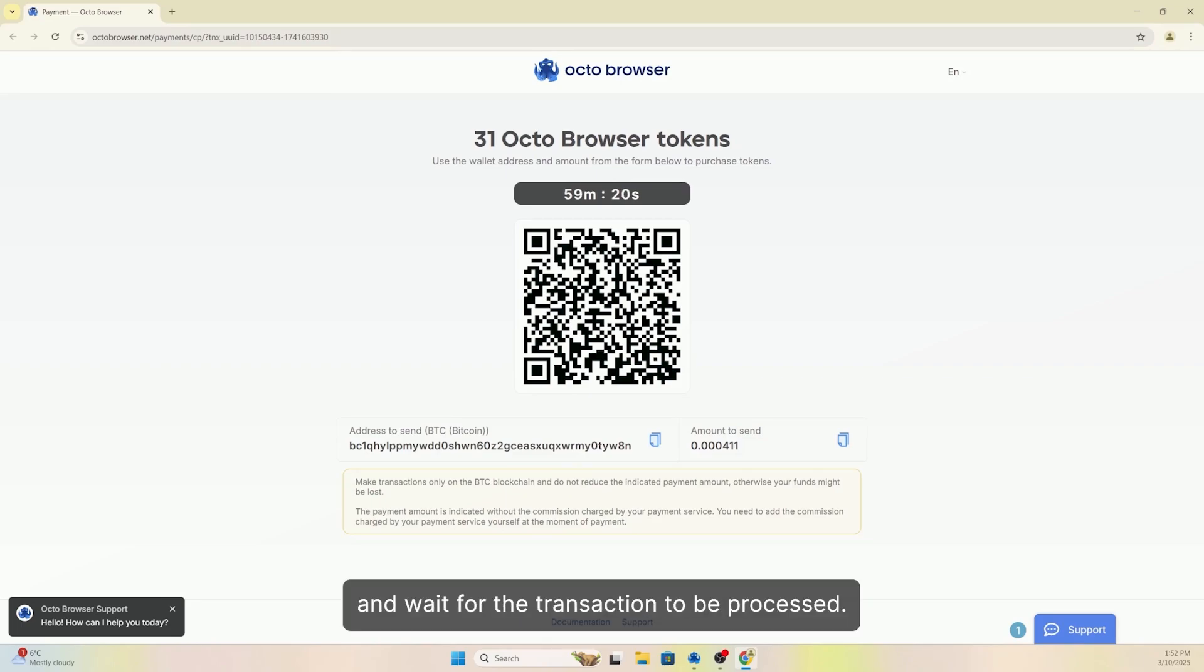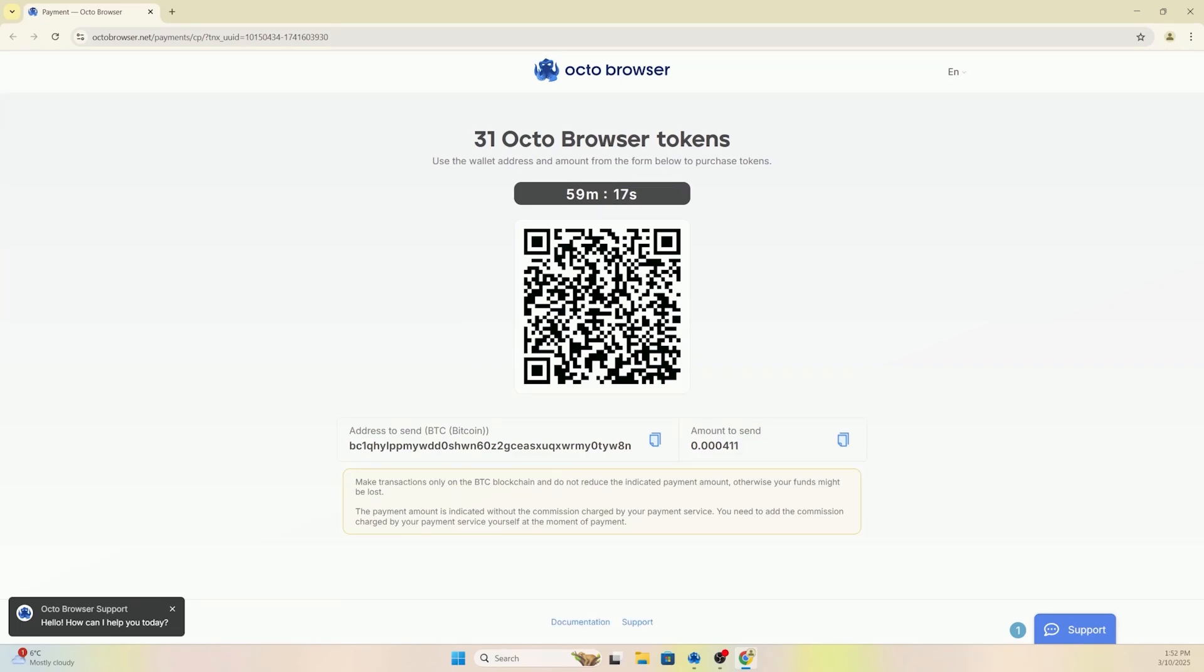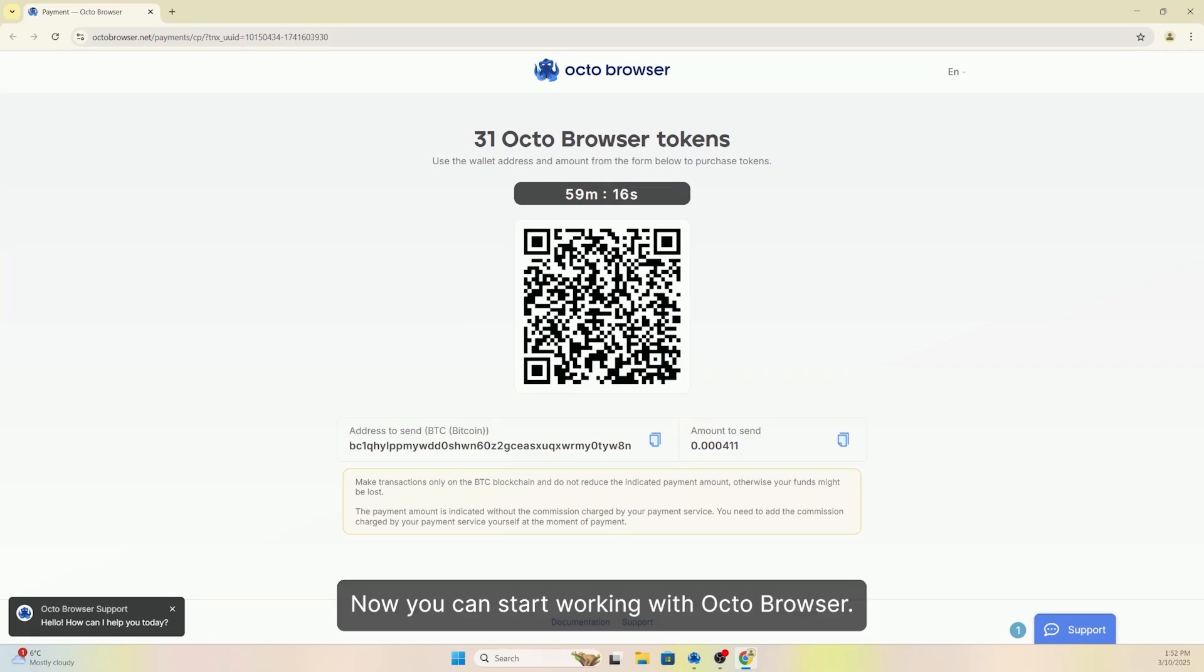Complete the payment and wait for the transaction to be processed. Now you can start working with Octo Browser.